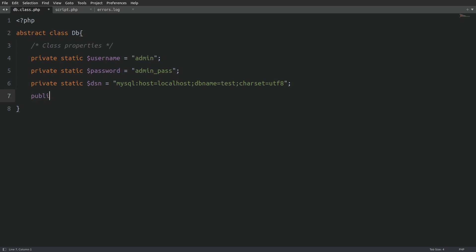We'll also create one more property named affected rows. This property will store the number of rows affected by a query. The visibility for this property is set to public, so it can be accessed outside the class when needed. And that's all the properties we need for this class. Now, let's move on to writing the class methods.